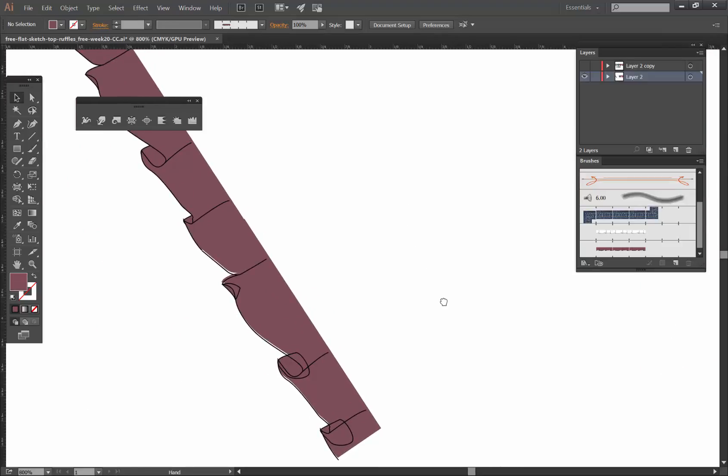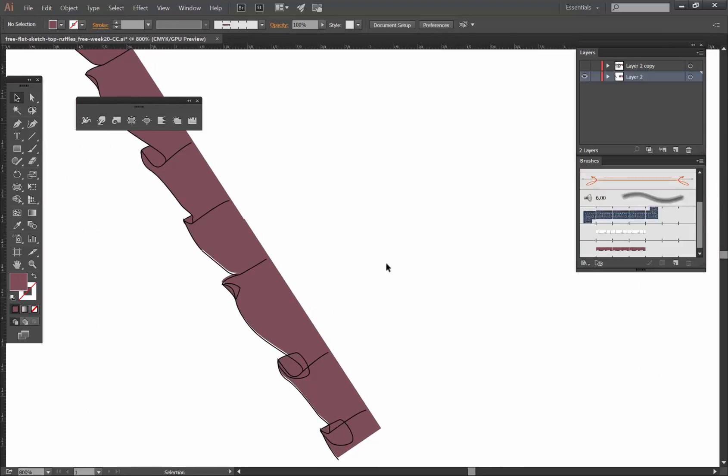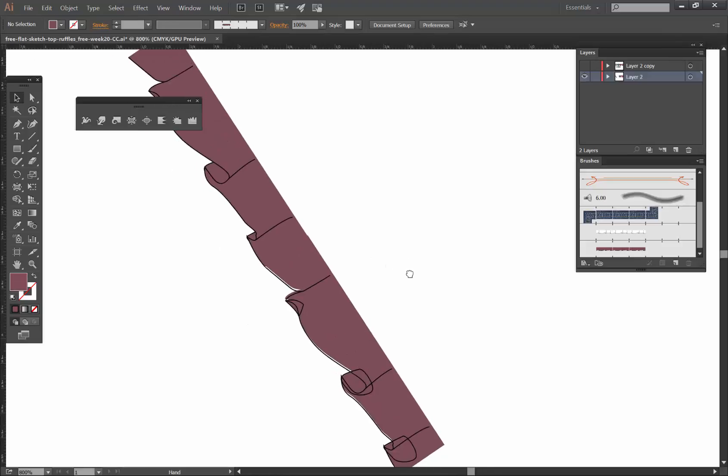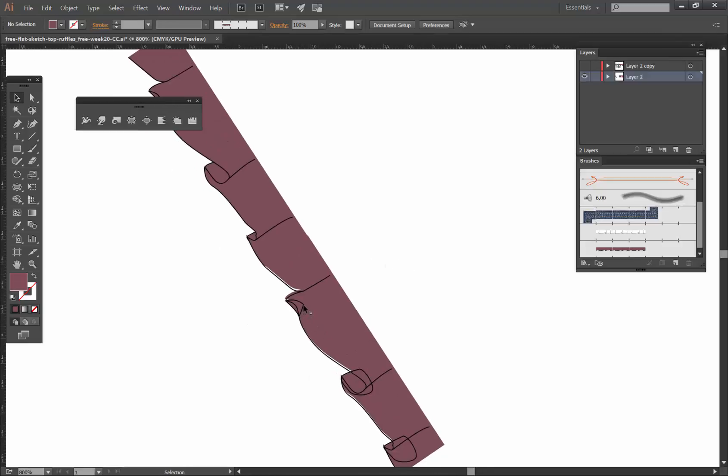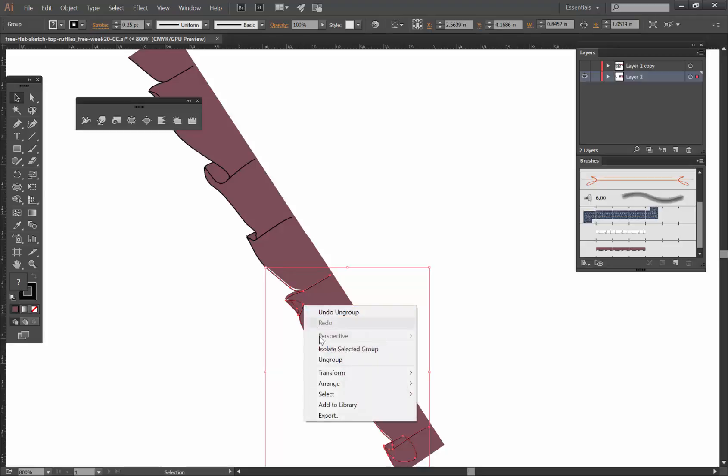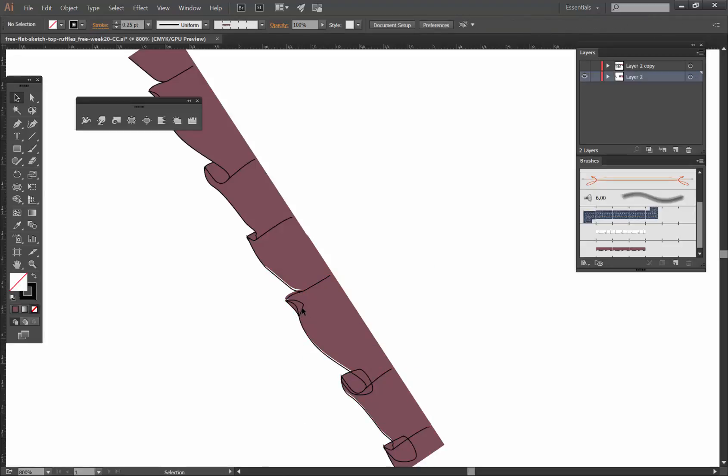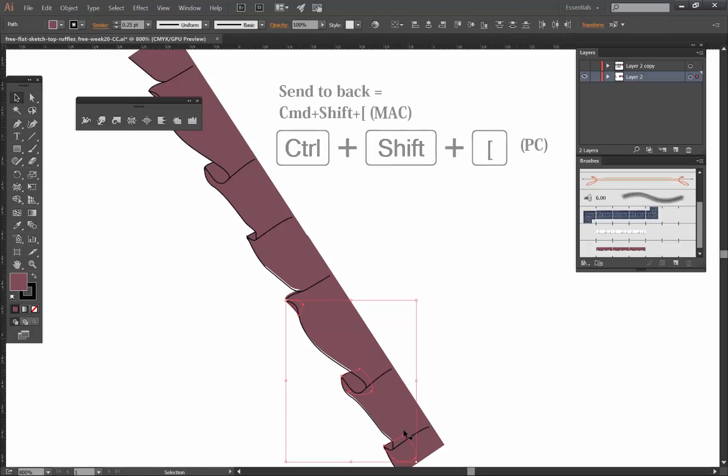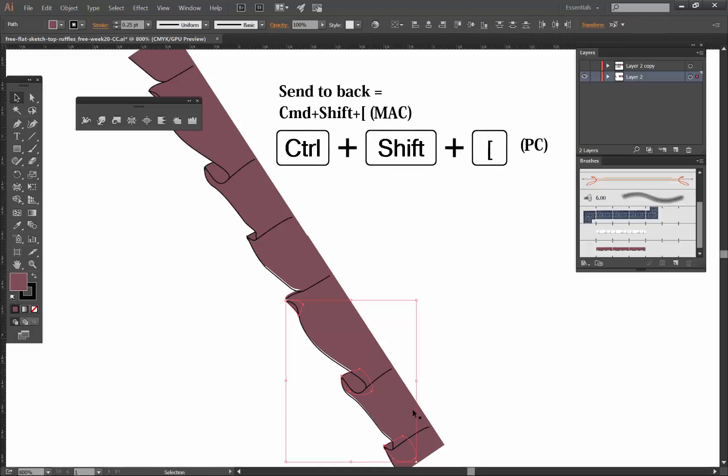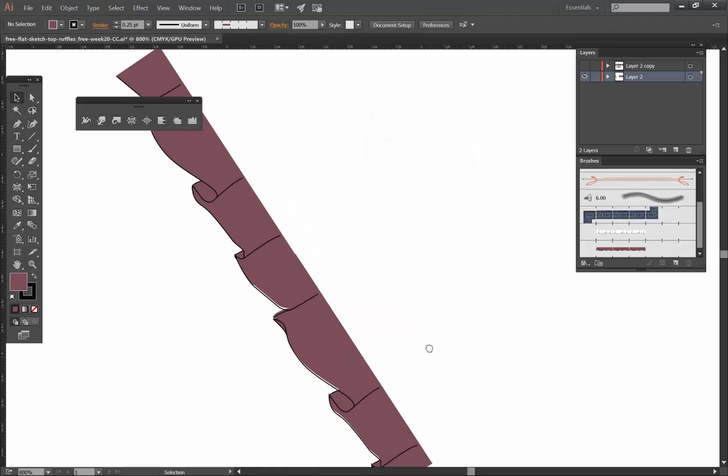So right now there's just this piece pretty much still grouped, so ungroup that and then click on these with shift, send it to the back, just like that.